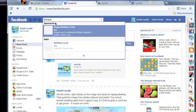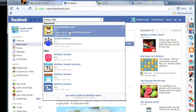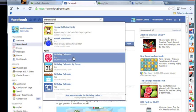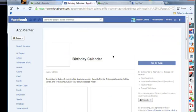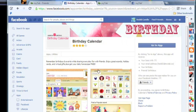We're going to birthday apps, click on a very simple birthday app. We're just going to go to any one, like a birthday calendar. Click on the calendar, you're going to go to the app.